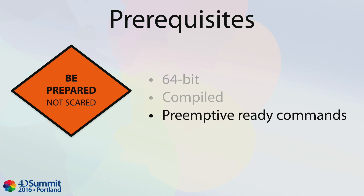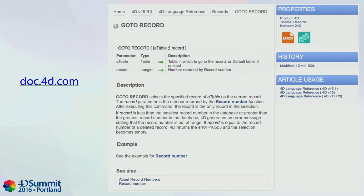It seems obvious because preemptive scheduling is for performance, and if you are seeking performance you must compile your database. You must also use preemptive-ready 4D language commands — not all 4D language commands are allowed to run in a preemptive 4D process. For example, user interface commands like DIALOG and OPEN WINDOW are forbidden in a preemptive process. To help you identify which commands are available, we updated the documentation with a new icon next to commands that are compatible with preemptive mode.